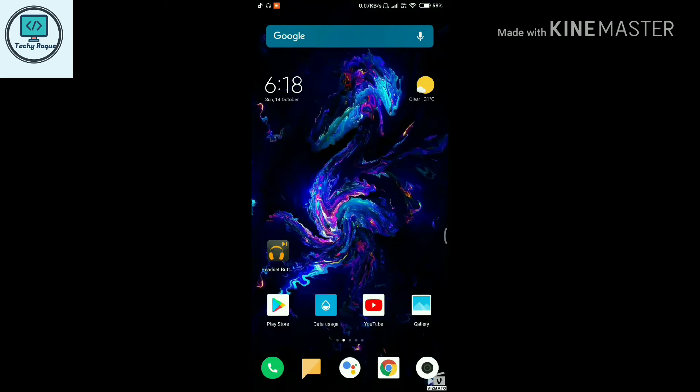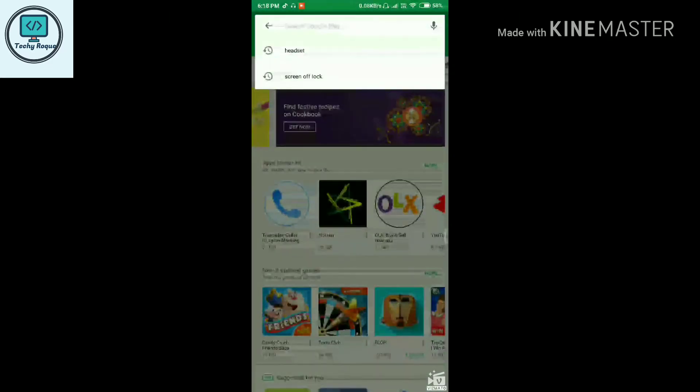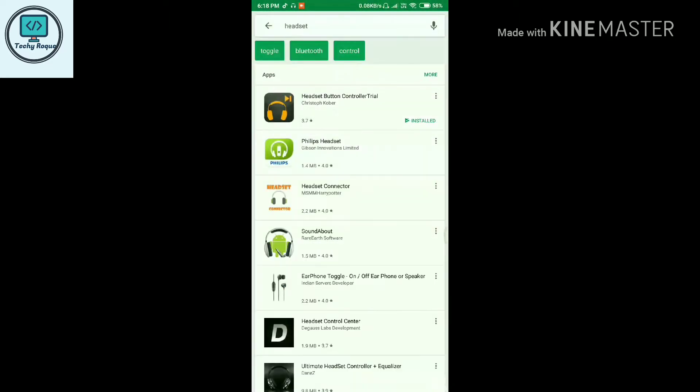Welcome to TechieRockey. You are watching this video on Handset Button Controller, and this is the app video. Go to the Play Store and search for Handset Controller.